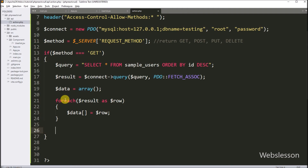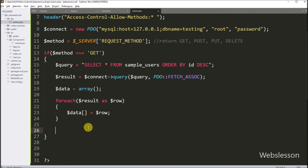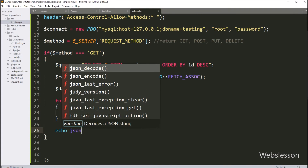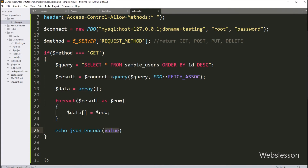So here we have stored data under the $data variable. Now we want to send this data to the fetch API in JSON format. So here we write an echo statement with the json_encode() function with $data as the argument. So it will send the data to the JavaScript Fetch API in JSON format.